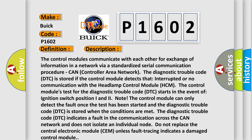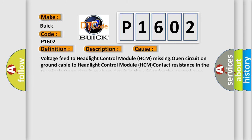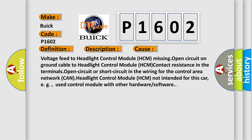This diagnostic error occurs most often in these cases: Voltage feed to Headlight Control Module (HCM) missing, open circuit on ground cable to HCM, contact resistance in the terminals, open circuit or short circuit in the wiring for the CAN, Headlight Control Module not intended for this car, e.g., used control module with other hardware or software.